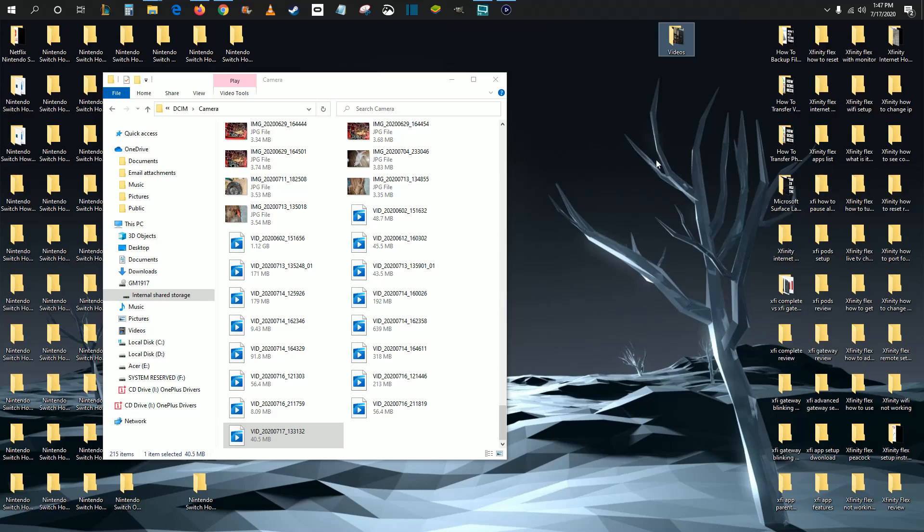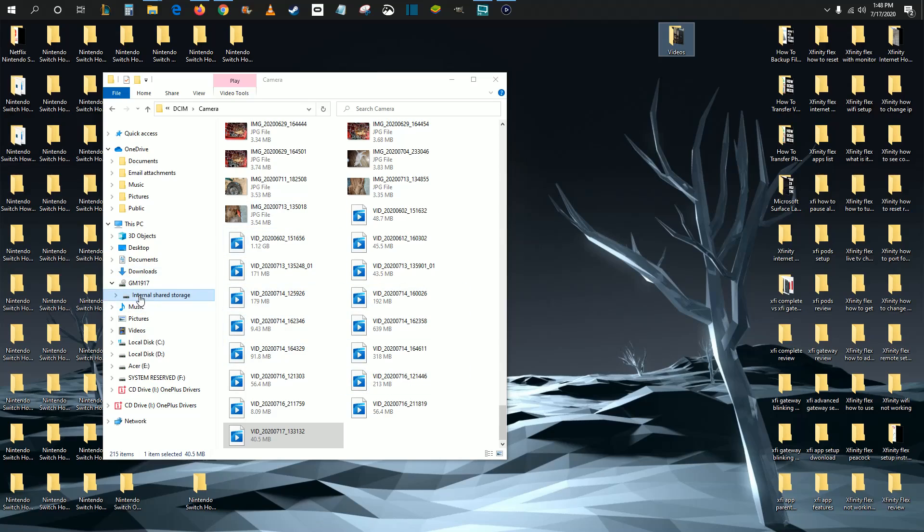So that's something to keep in mind. You also need to make sure that the USB setting on your phone is set to File Transfer so that you have the ability to take these files and transfer them over to your PC. And then once you find the exact folder in your phone that has your videos or photos, you just go ahead and drag and drop them wherever you want them on your PC. And you should be good to go at that point in time.